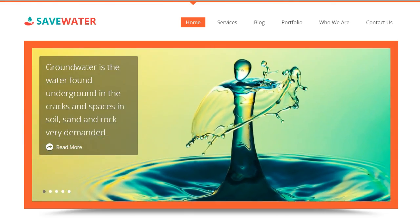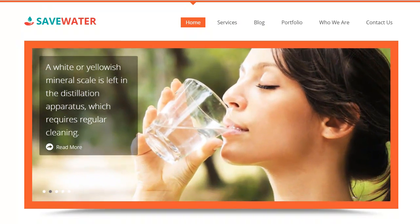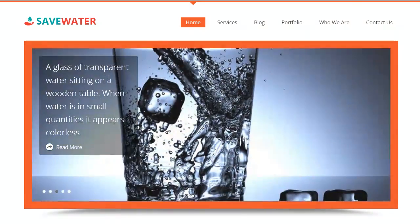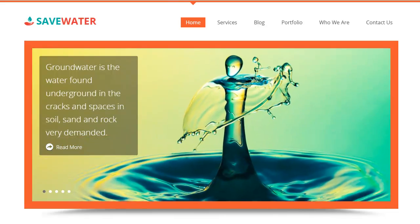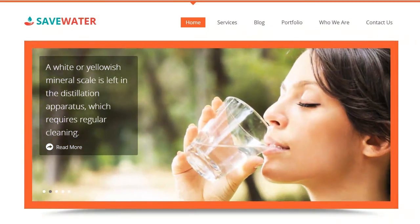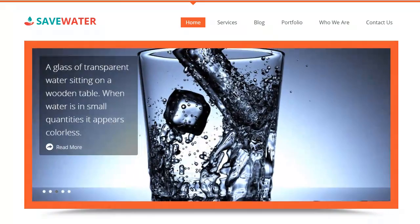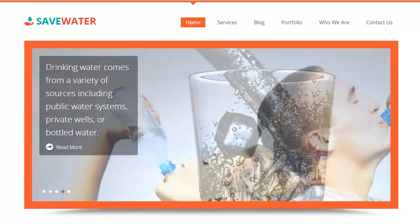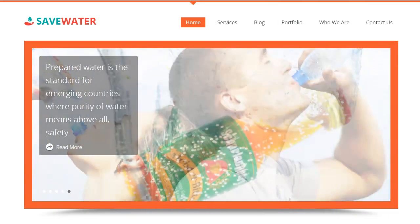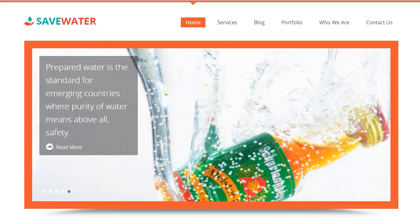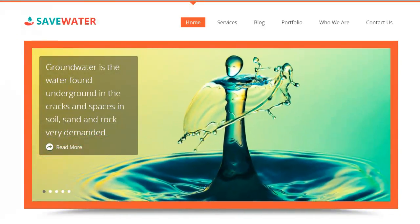Hello people. If you are running a water industry and want to offer your water services to the people, then you should look forward to this video. Save Water WordPress theme is designed for commercial, residential and industrial sector, as well as private and government water industries. Water bottle manufacturers and suppliers can use the theme to create their website online.